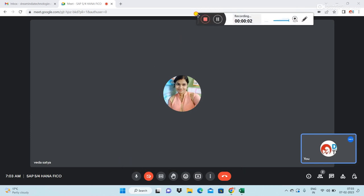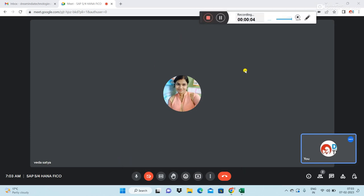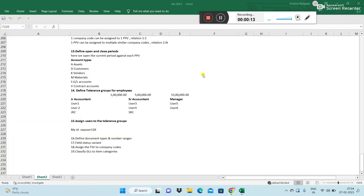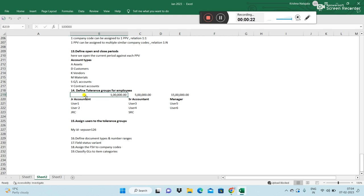Let's continue. We were discussing the importance of tolerance groups. To have a group for end users, accountants can have amounts for posting invoices role group-wise. You can create them and assign them to individual user IDs — the login IDs that we have done.